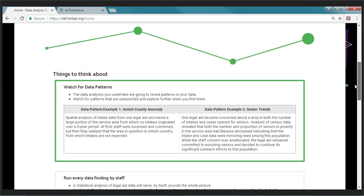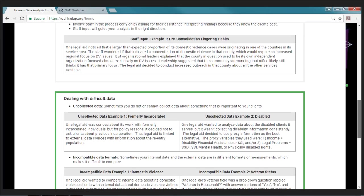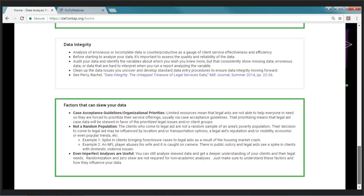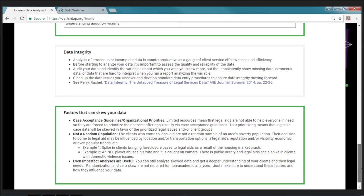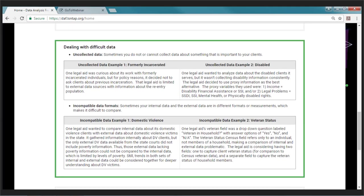Scrolling down on the home page, there's a section called 'Things to Think About.' These are several things any organization undertaking data analysis should consider. The topics covered are: watching for data patterns, running every finding by staff, dealing with difficult data, data integrity, and factors that can skew your data. Each section describes the issue, shows a real-world example of a legal aid facing that issue, and provides tips for dealing with it.